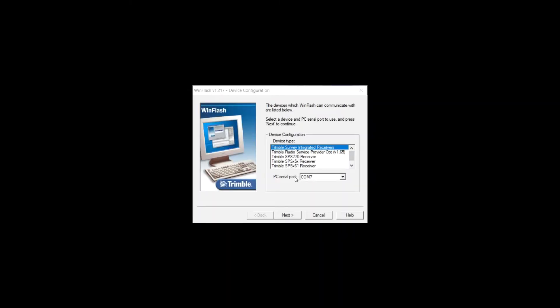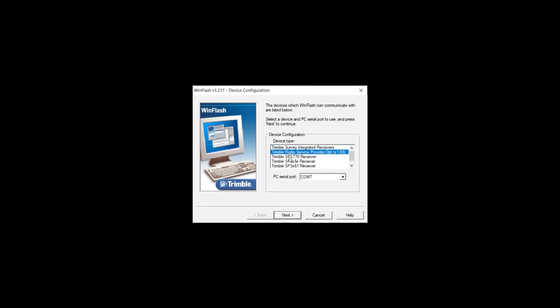To program your 450 megahertz radio, we're going to go to Trimble Radio Service Provider. If you do not have this option, you can find it on Trimble's website under DocuShare. Just search Trimble Radio Service Provider, download and install it to your computer.